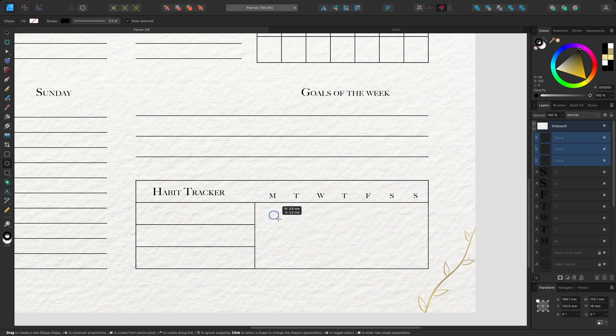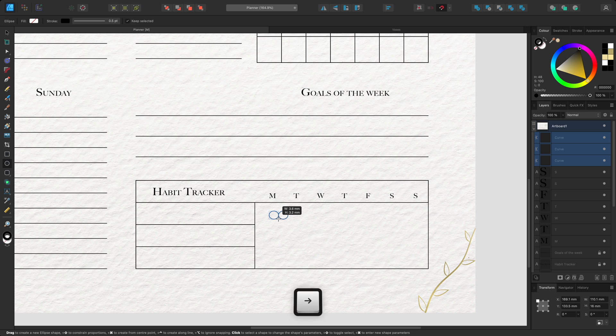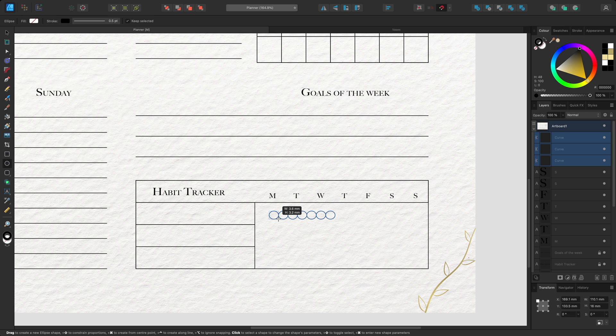this time I'll take advantage of the quick grid functionality. While still holding the left mouse button, I'll tap the right arrow key 6 times to create 6 more ellipses. I can also hold the right arrow key to add spacing between the ellipses.